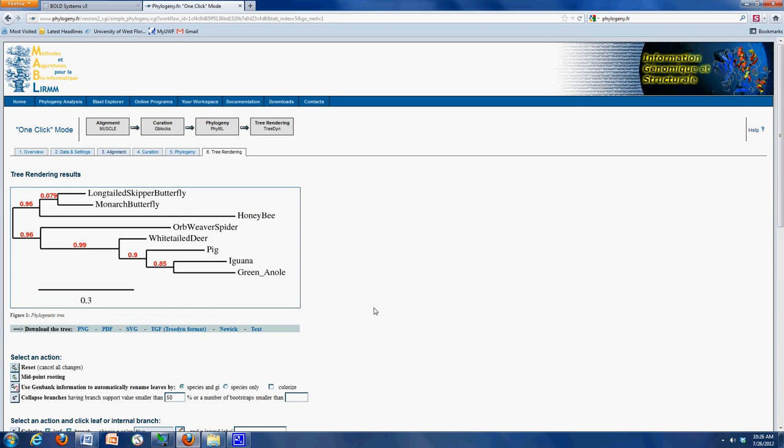Great. This is what we're looking for. It actually worked this time, and hopefully it will work when you do it as well. If it doesn't, certainly email me and we'll try to troubleshoot that problem. So this is the phylogenetic tree.